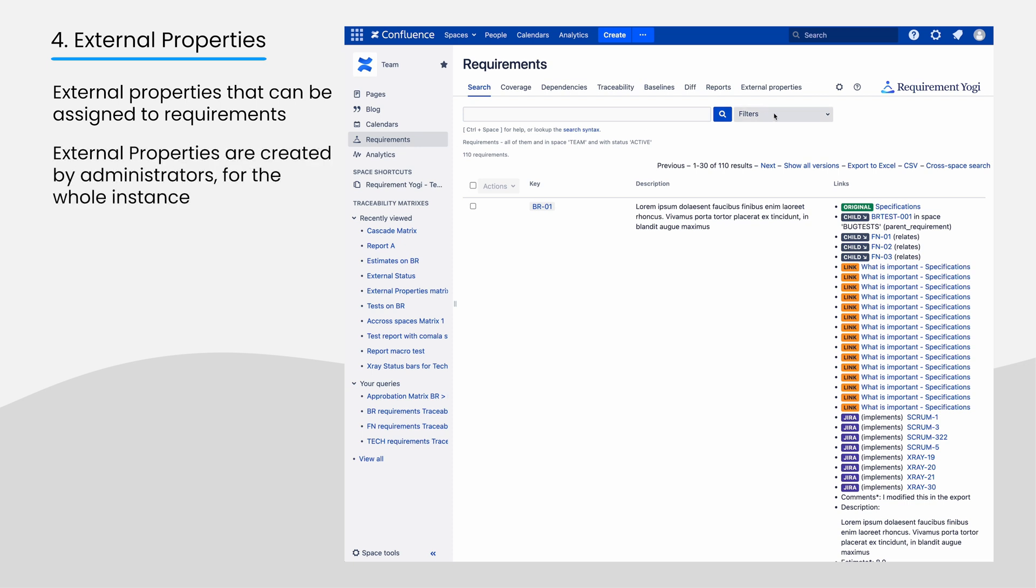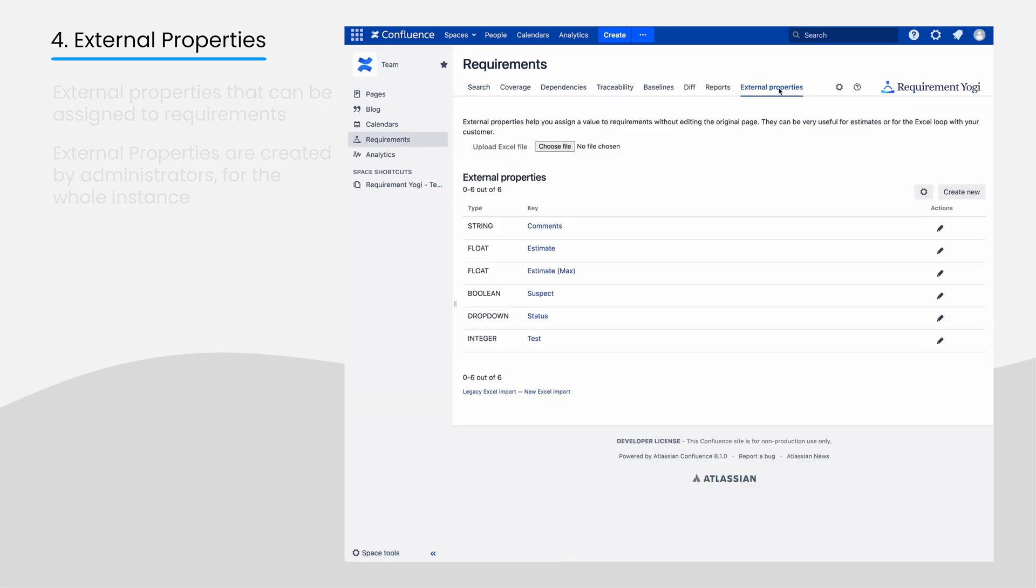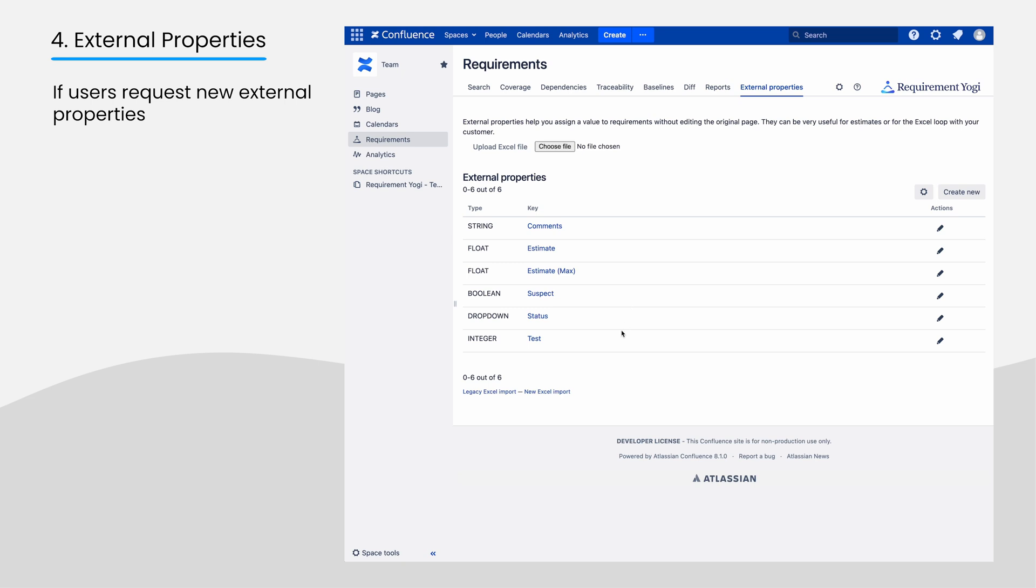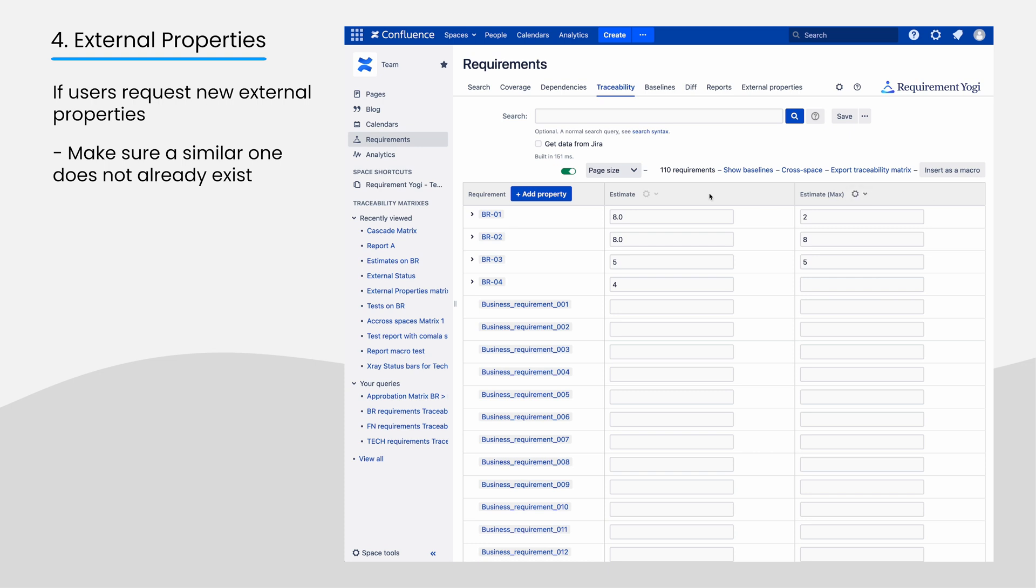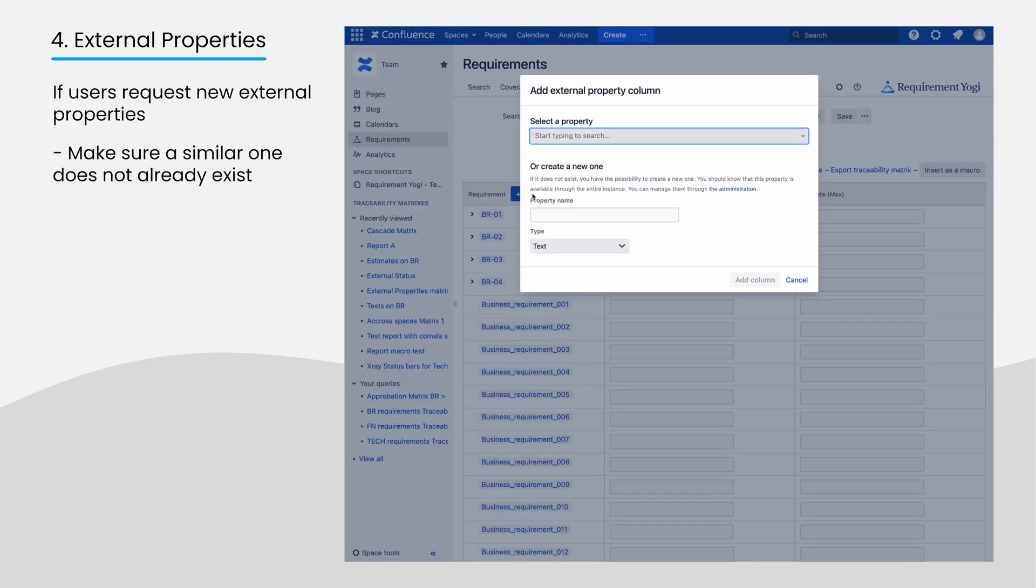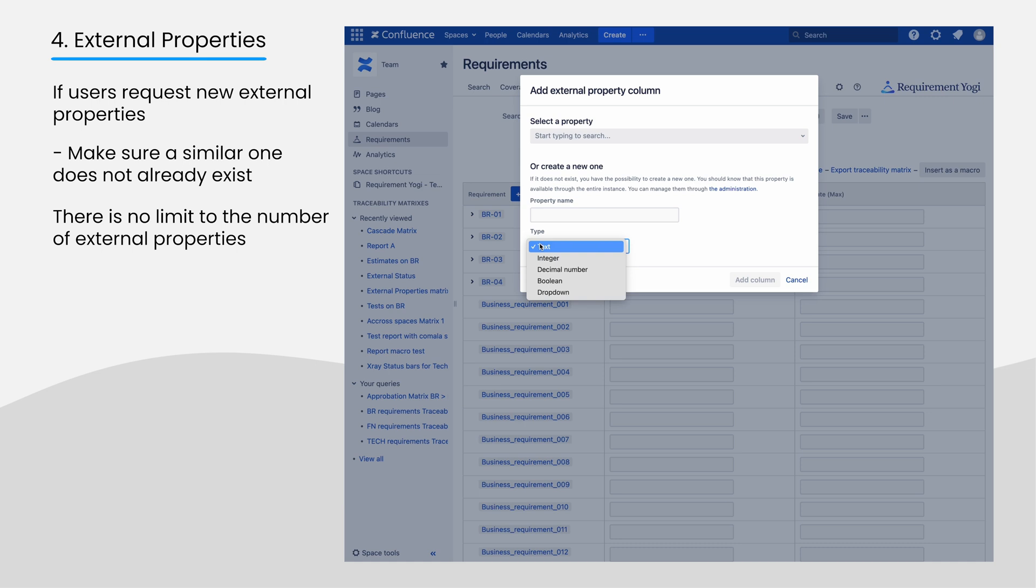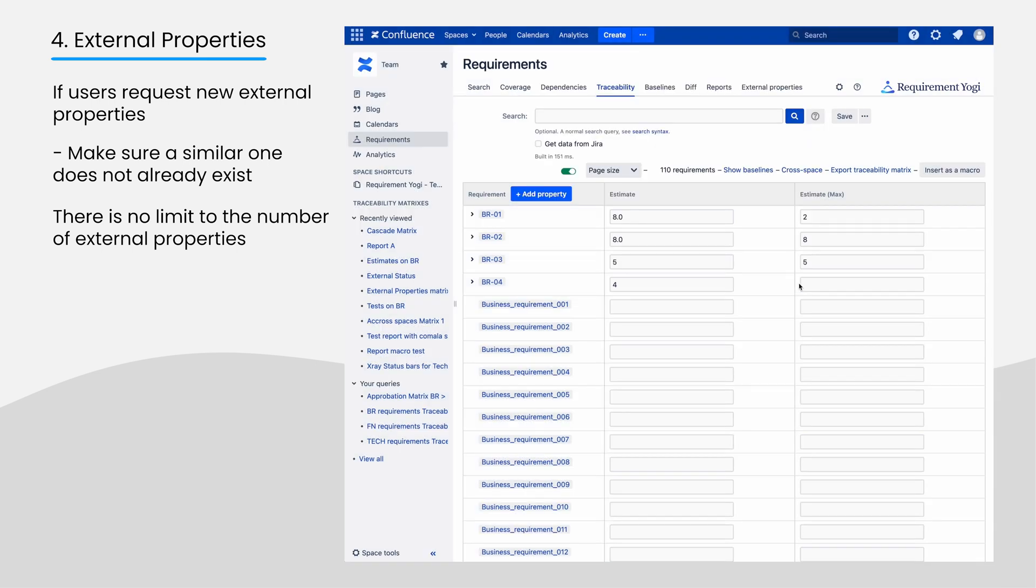We define external properties at the global level. If your users request that you create an external property, it will be useful if you check that no similar property already exists and create it. We can support thousands of external properties, but we thought it would be cleaner in an enterprise environment if a human checks the lexical consistency of those properties.